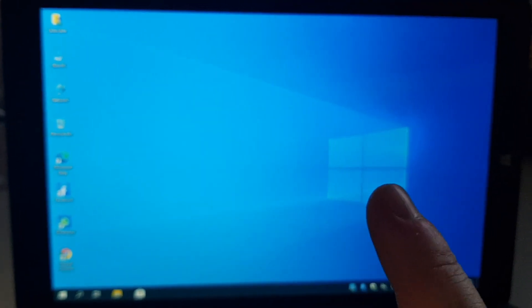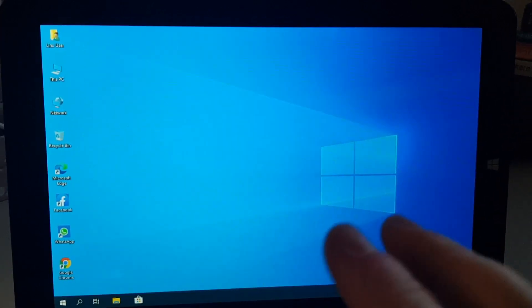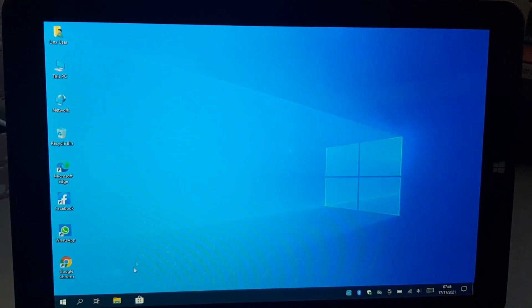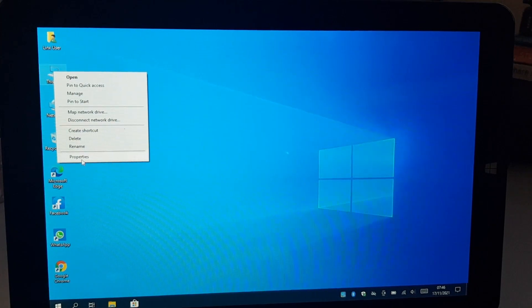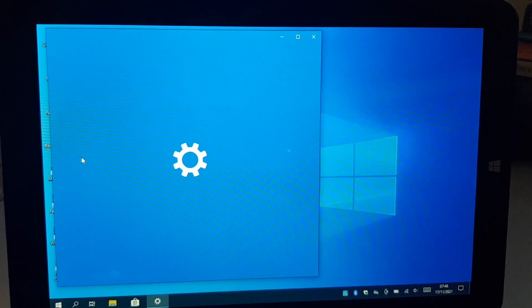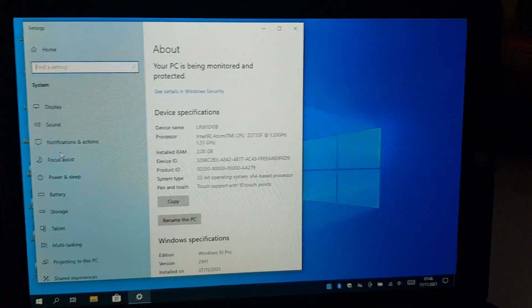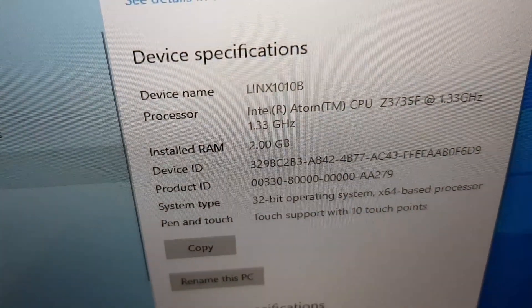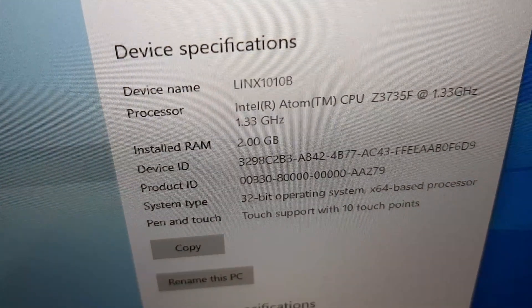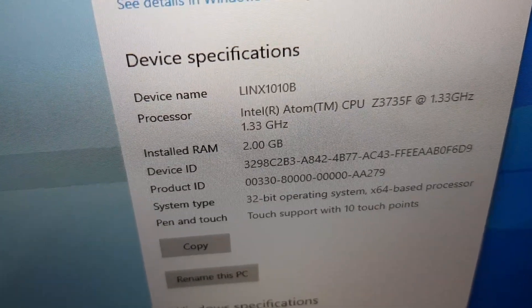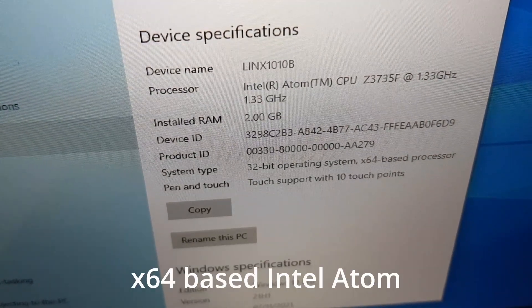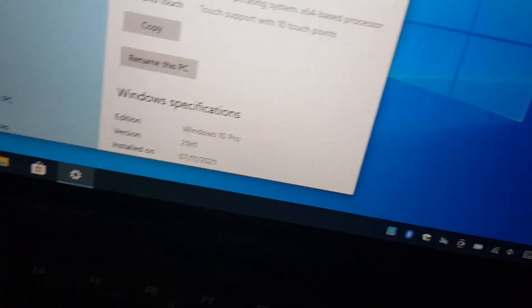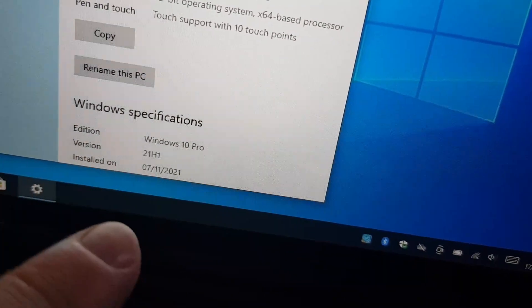So there we go, that's the specifications. So we've got an Intel, oh there we go, so it's a 3735F processor at 1.3 gigahertz, 2 gigs of RAM, 32-bit operating system with a Windows with an x86-based processor. Oh and we have Windows 10 Pro 21H1.